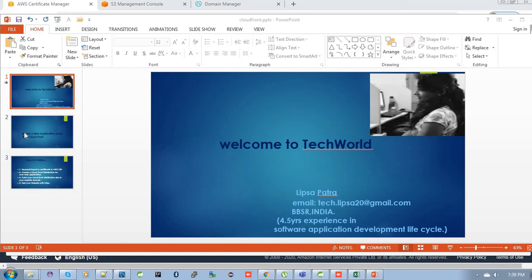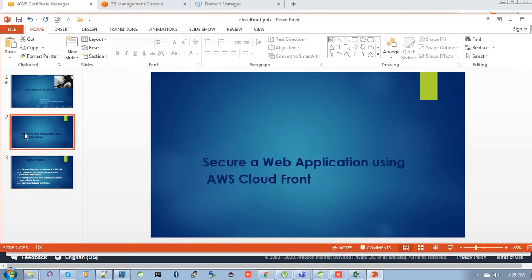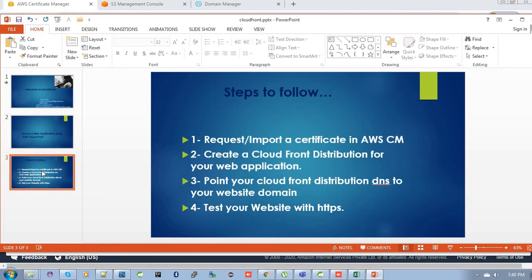Hello friends, welcome to Tech One. This is Ipsa again. Today I am with a new video for you on how you can secure your web application by using AWS CloudFront. There are several points to be followed in this process. The first one is request or import a certificate in AWS Certificate Manager.